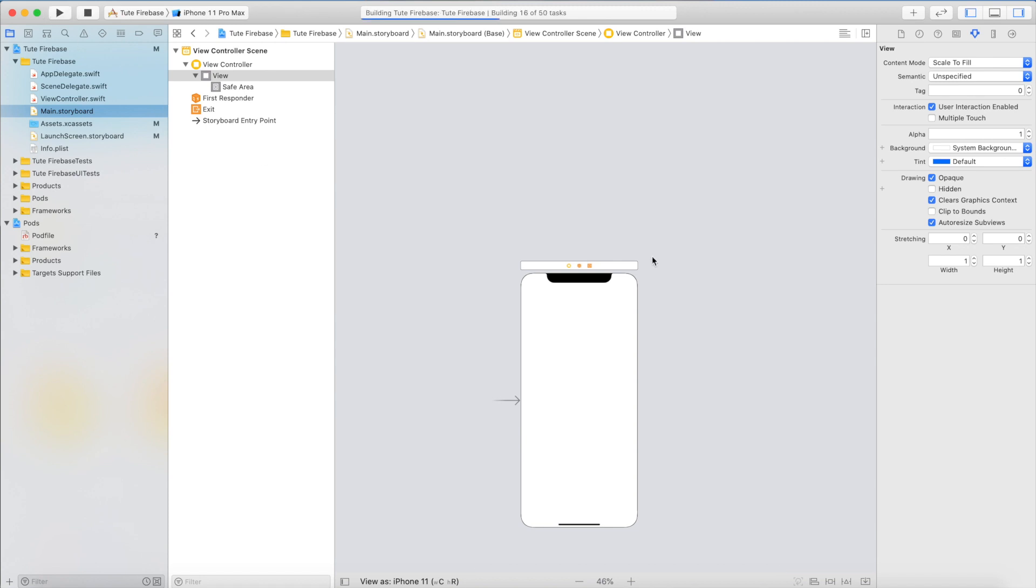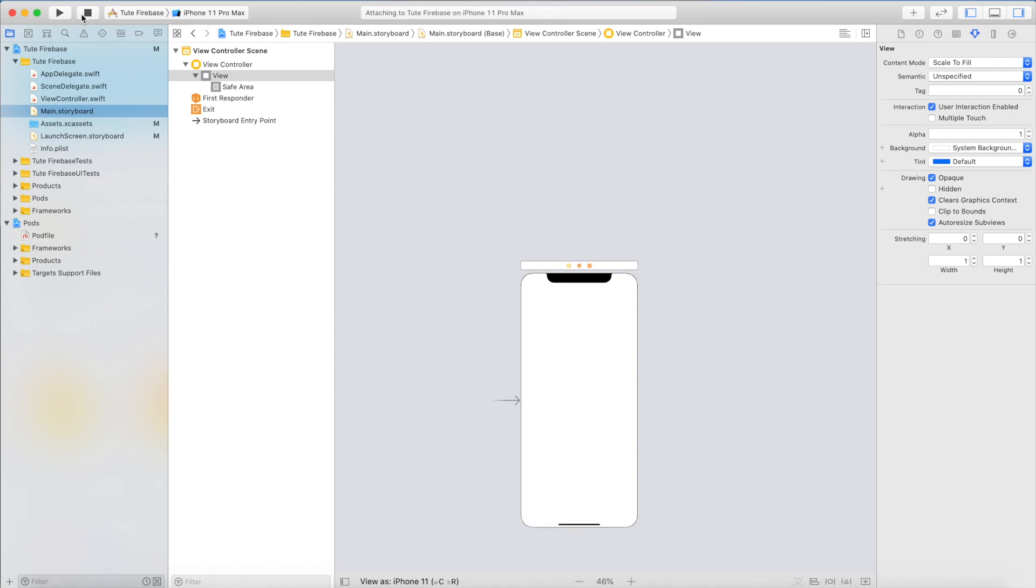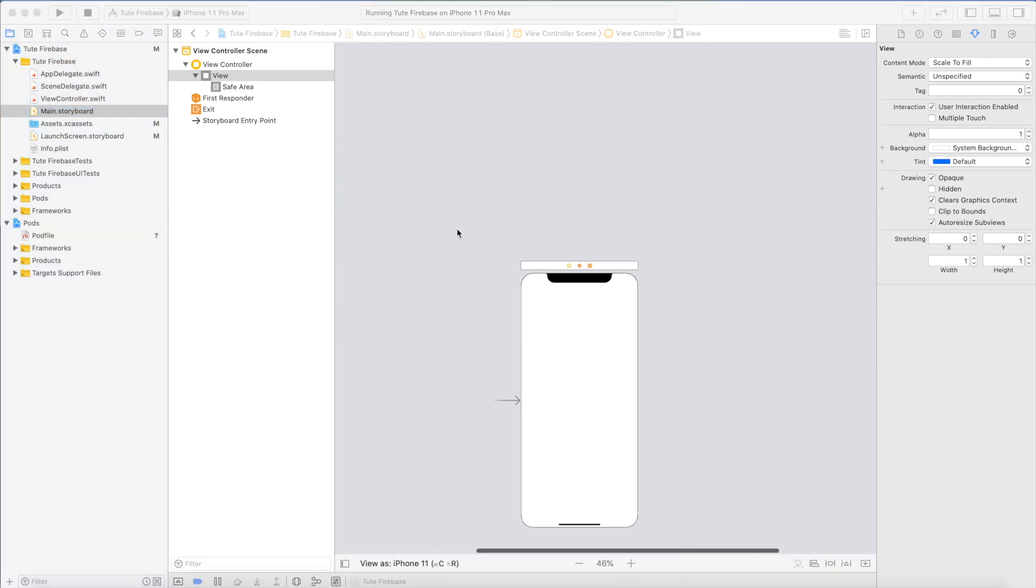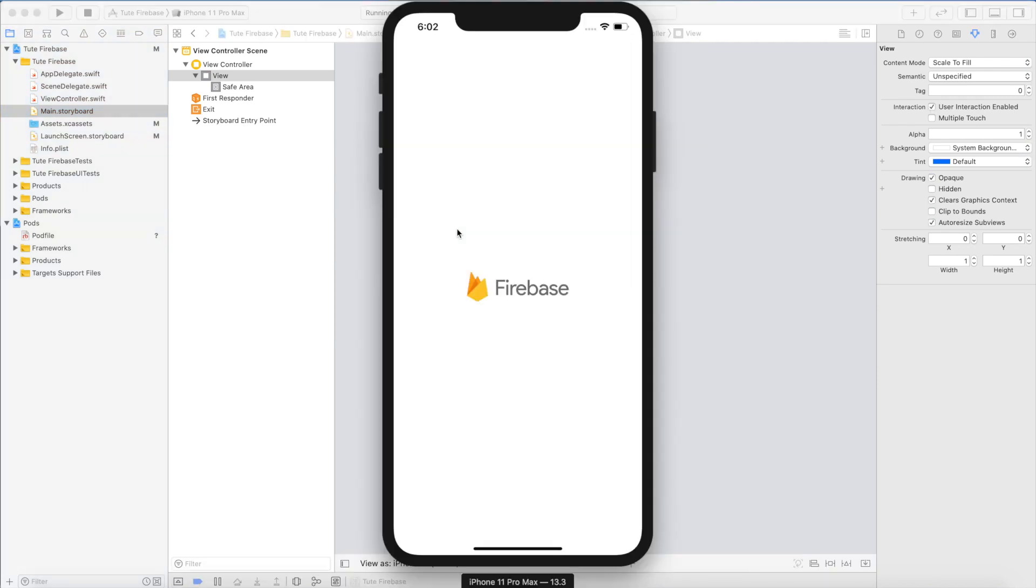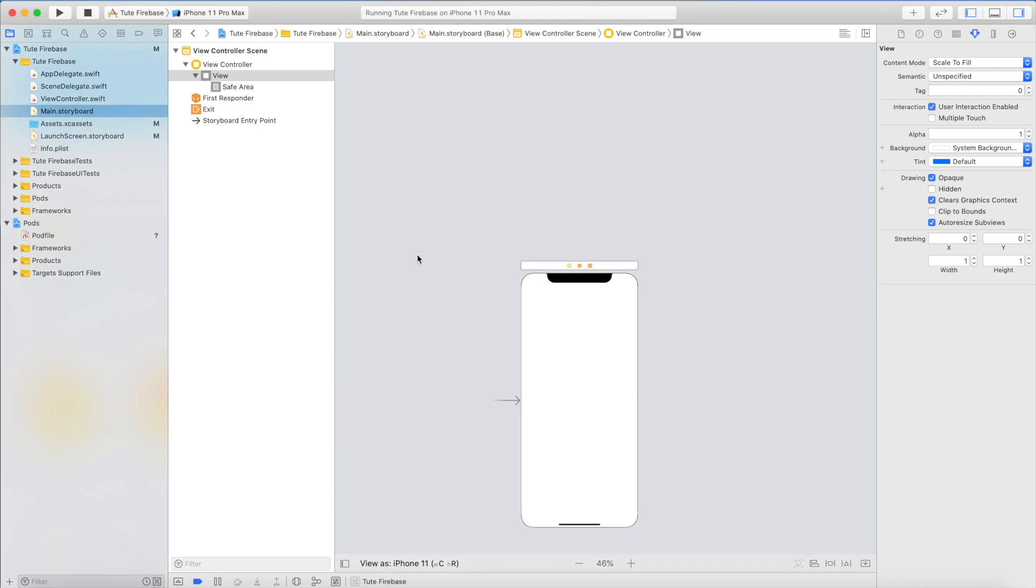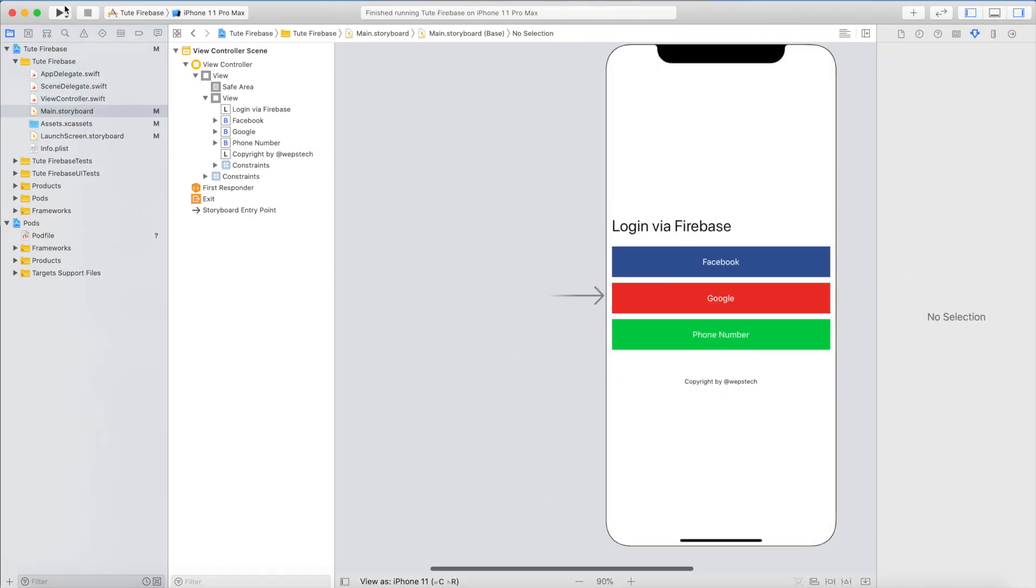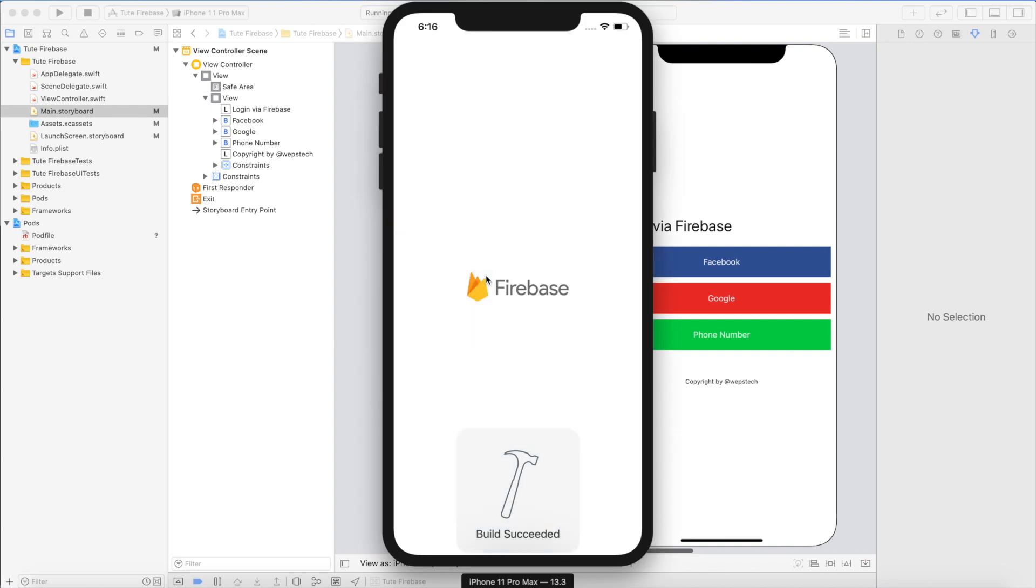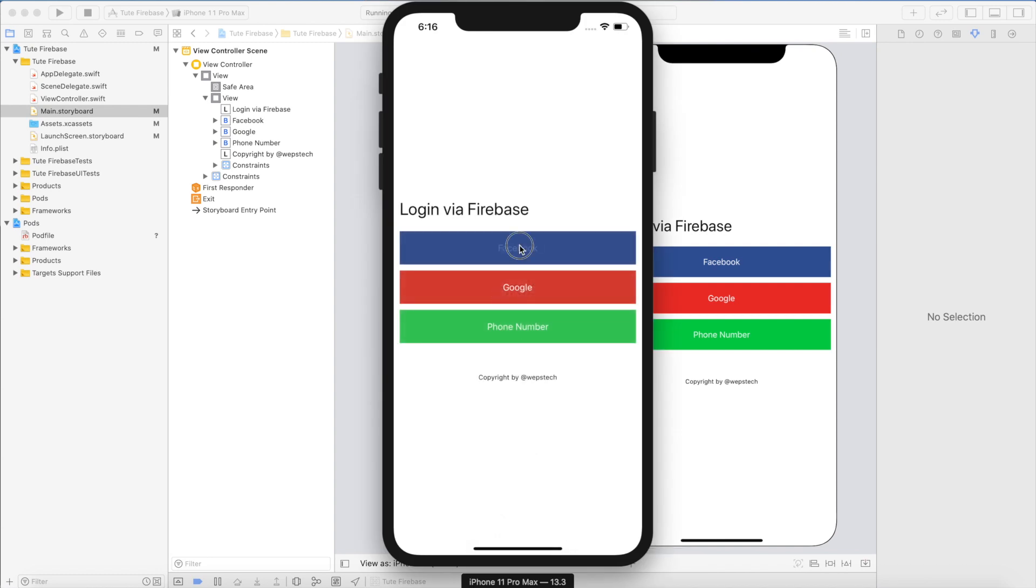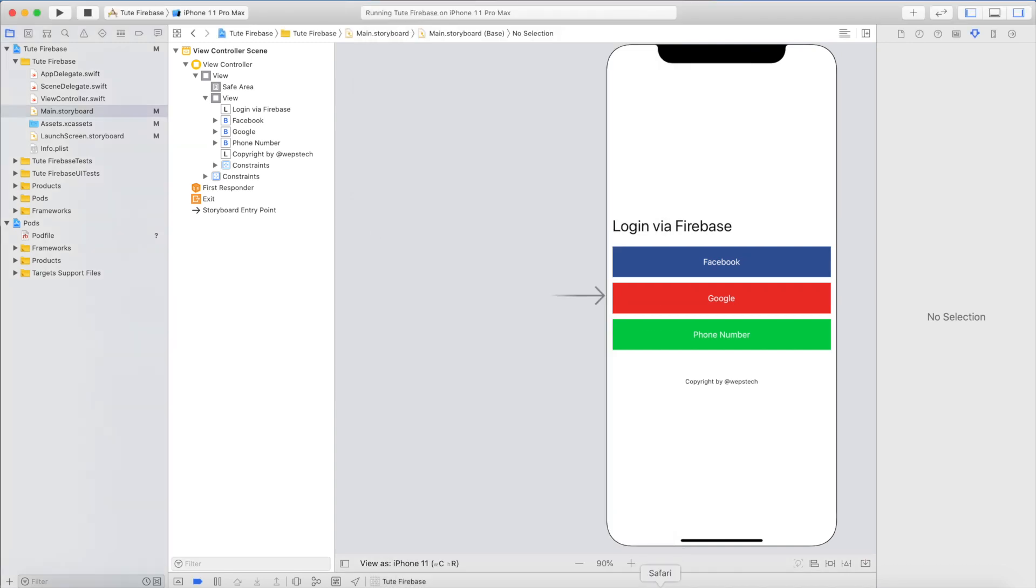Very good. Now we will run and see the output. This is the output of the launcher screen. That's not actually our task. Our task is Facebook login. Here we have one simple design where I have two or three buttons: Facebook, Google, and phone.